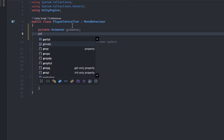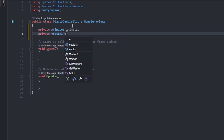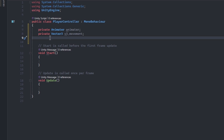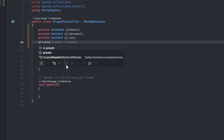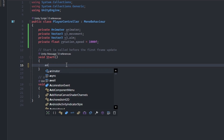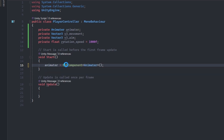Let's start by defining the fields we are going to need. Declare a private Animator named animator. Declare a private Vector3 named v3_movement. Declare another private Vector3 named v3_aim. Finally, declare a private float named rotation_speed and initialize it to 1000. In the Start method, set animator equals GetComponent<Animator>(). This will hook up our animator field to the animator attached to this game object.